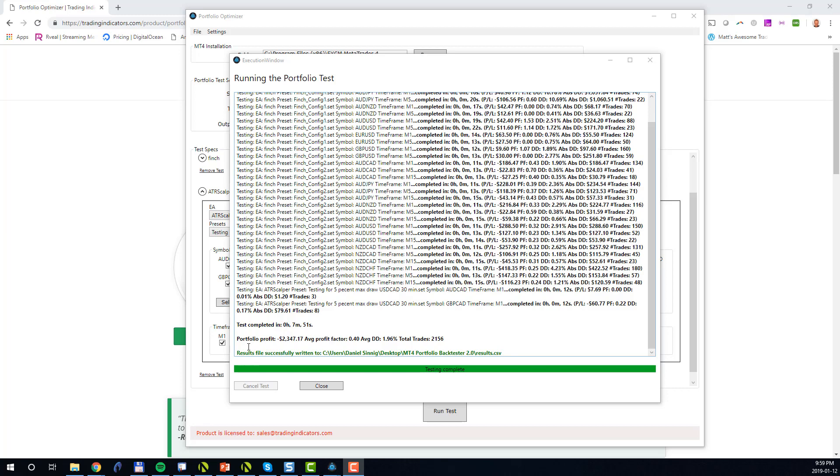Once the portfolio test completes, a summary will be shown. In this case we can see that the portfolio profit was minus two thousand three hundred dollars. The profit factor was below one, the drawdown was relatively low at one point nine six percent, and we executed a total of two thousand one hundred fifty six trades.